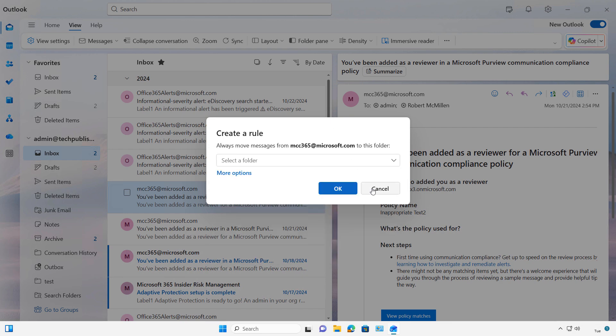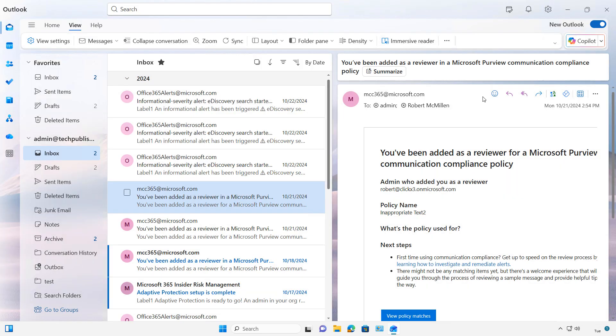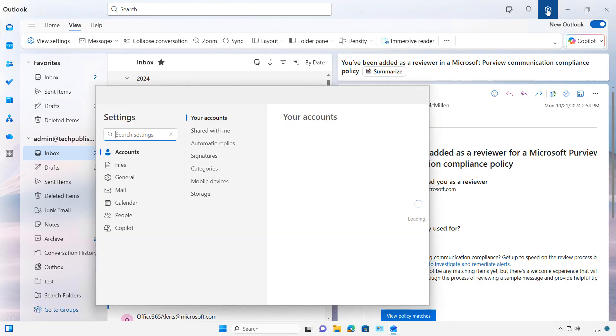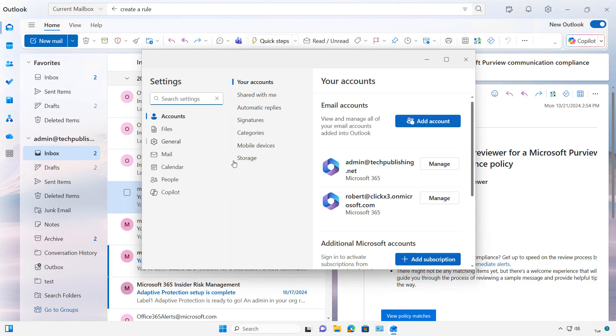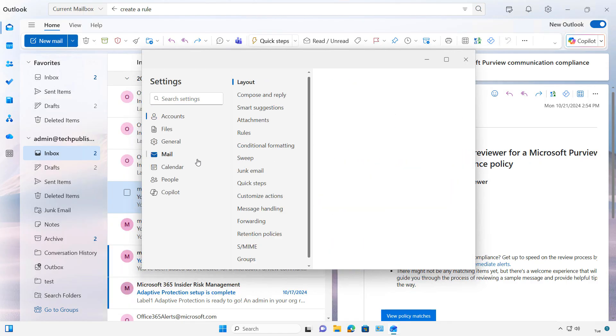Let's say you'd like to go ahead and create a brand new rule that has nothing to do with that particular email. So we can go to the Settings box, and then we can click on Mail.